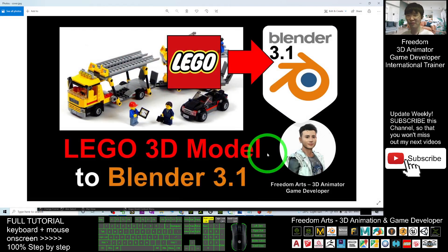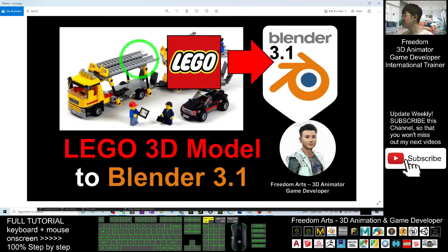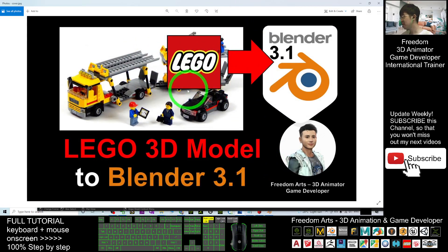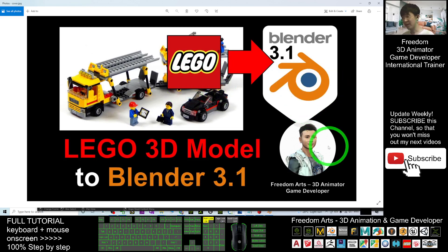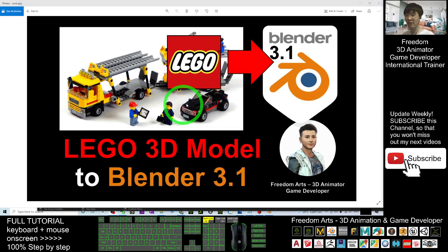Alright, that's all for today about how to import any of the LEGO 3D models into Blender 3.1. And that's all for today. Thank you for watching. If you love my video tutorial, if you feel all these tutorials are very helpful to 3D animation and game developing,